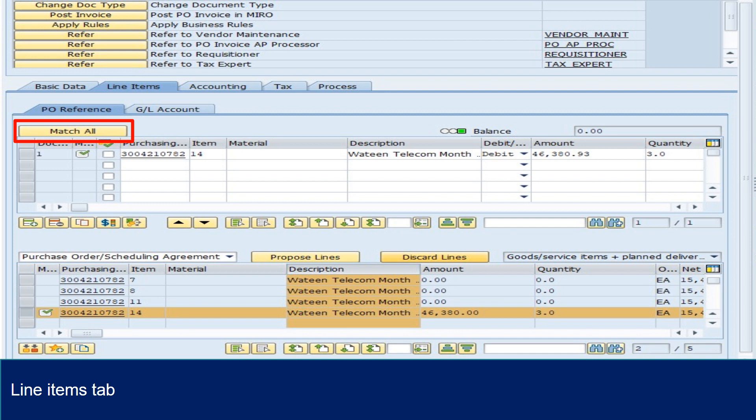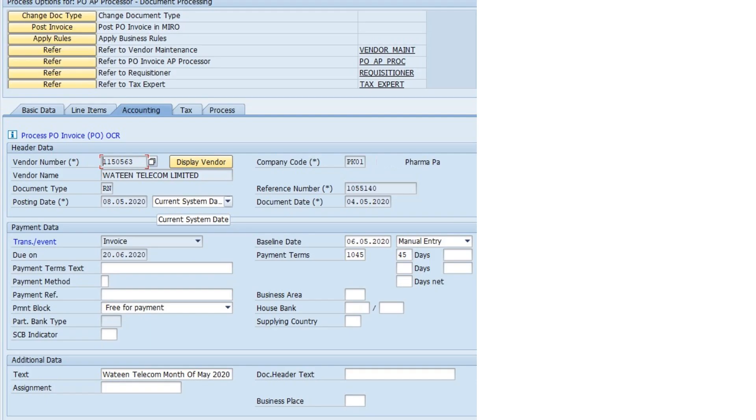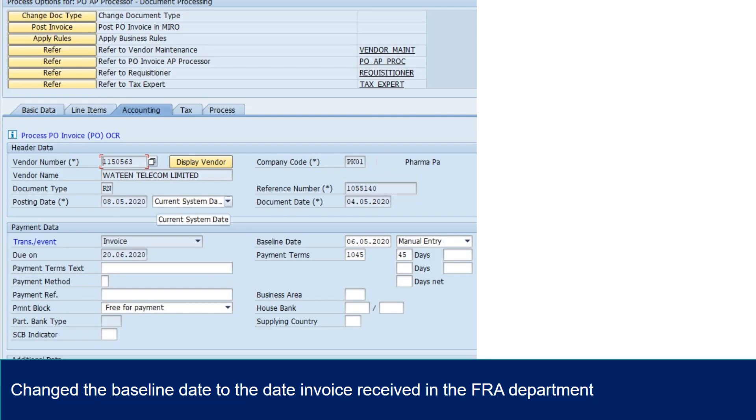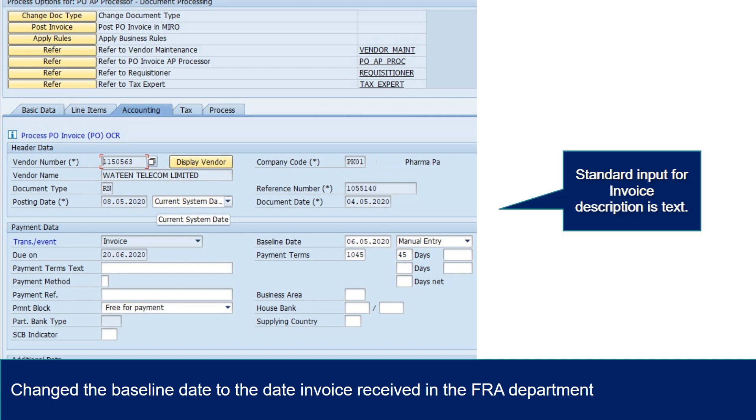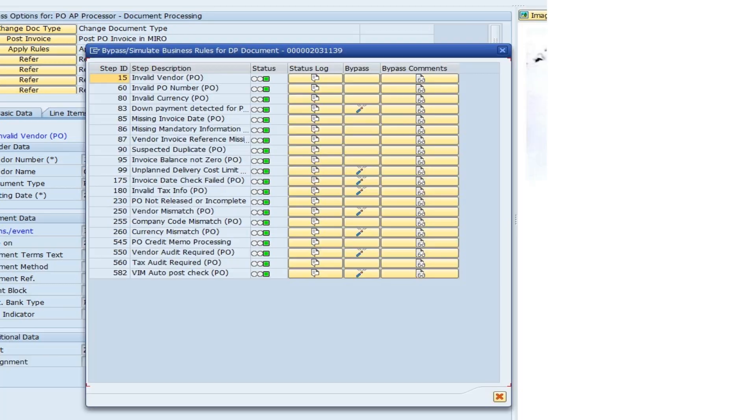email the PO requisition or 521 ID can be found on ME23 and PO detail. Change the baseline date to the date invoice received in the FRA department. Note: Date stamped in the document indicates date invoice received in the FRA department. Fill in the required invoice description and texts.